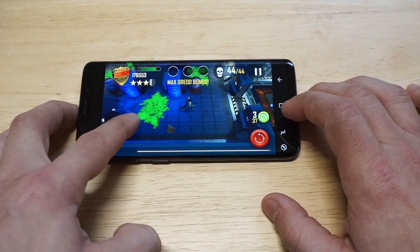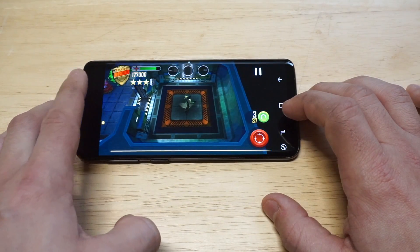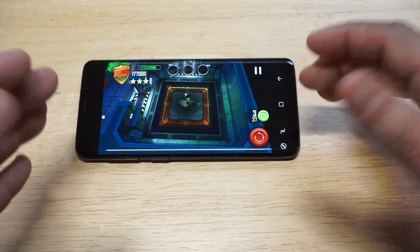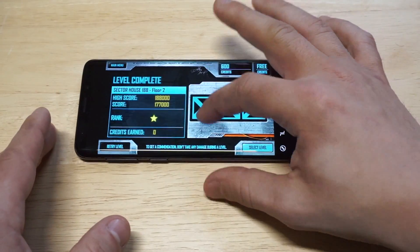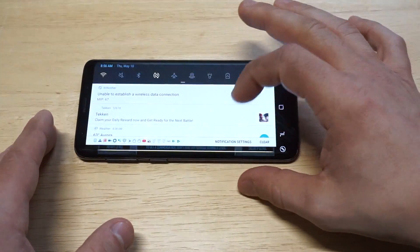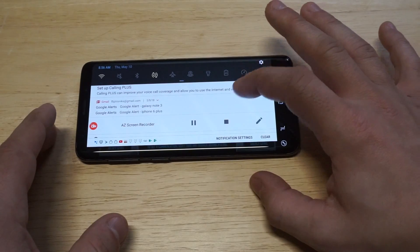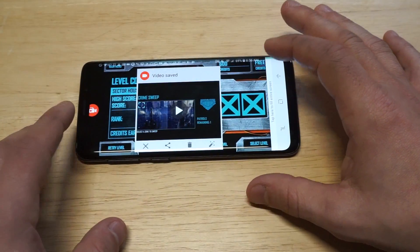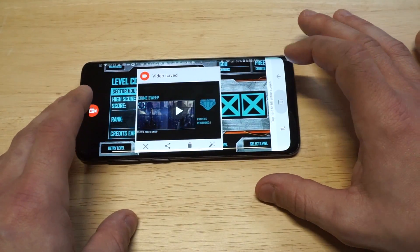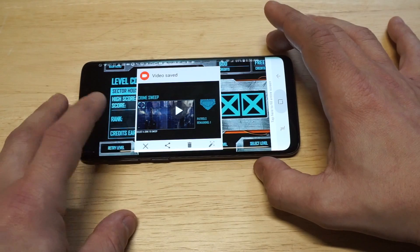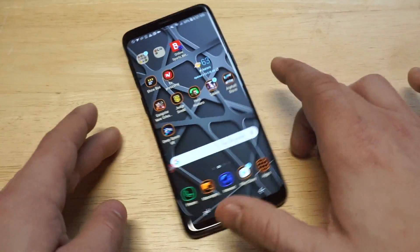Alright, so I just finished this level. Basically whenever you're done recording a video and you want to stop it, you just need to hover down and then click the stop button right here and it'll stop the video.